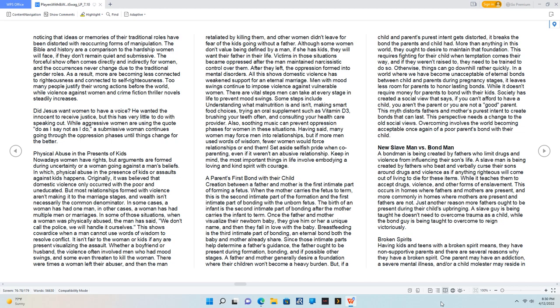Men with mood swings continue to impose violence against vulnerable women. There are vital steps men can take at every stage in life to prevent mood swings. Some steps include understanding what malnutrition is and isn't, making smart food choices, trying an oral supplement such as vitamin D3, brushing your teeth often, and consulting your health care provider. Also, soothing music can prevent oppression phases for women in these situations. Having said, many women may force men into relationships, but if more men used words of wisdom, fewer women would force relationships or end them. Set aside selfish pride when co-parenting, even if it weren't an abusive relationship. Keep in mind, the most important things in life involve embodying a loving and kind spirit with courage.